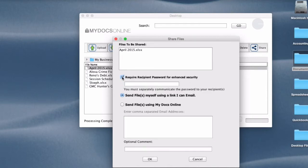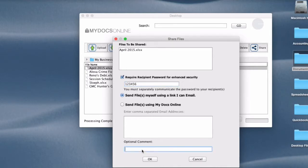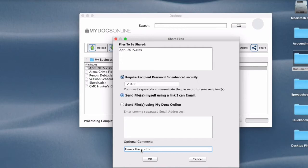I'm going to require a password as well and that password here is 123456. I would not advise using that and a comment. Here's the April spreadsheet.